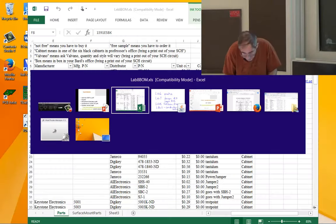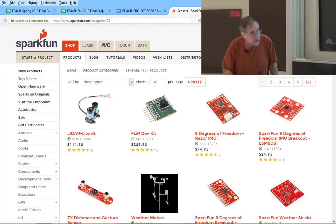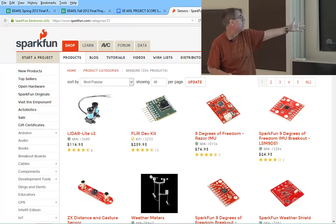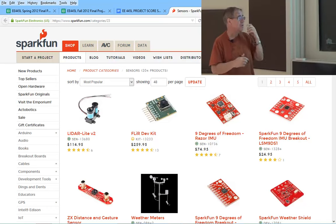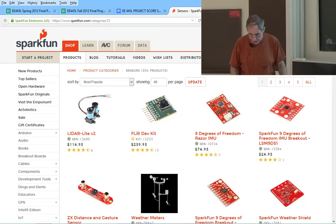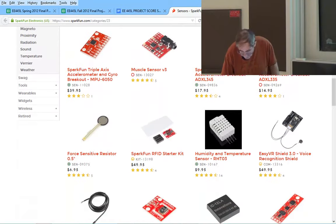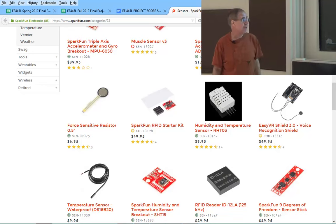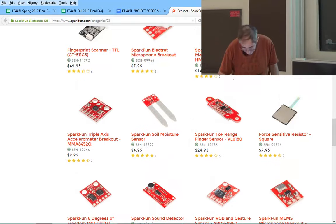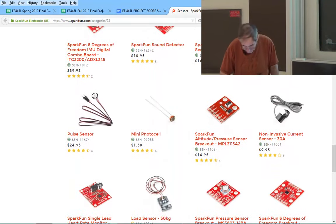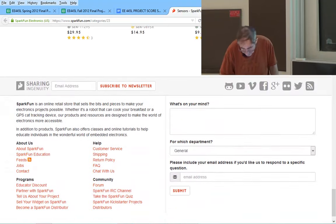Speaking of bottom-up design and SparkFun: if you go to their sensor page there's a lot of interesting stuff. Some are over budget, but many are within budget and potentially fun to use. My office is full of SparkFun parts. These are all things you could connect to your system, and a lot of them are under budget.